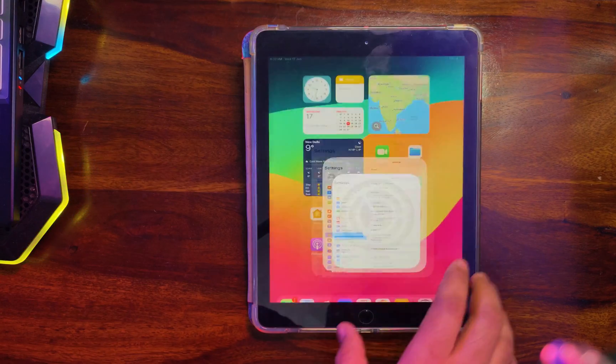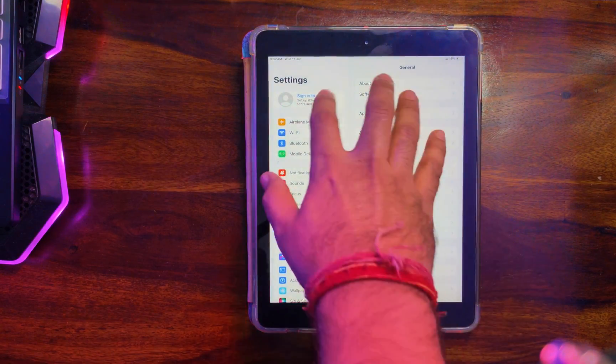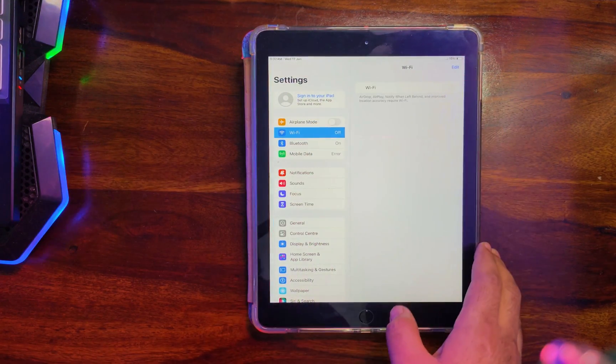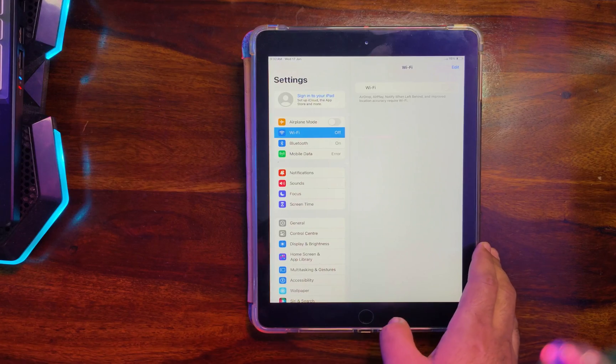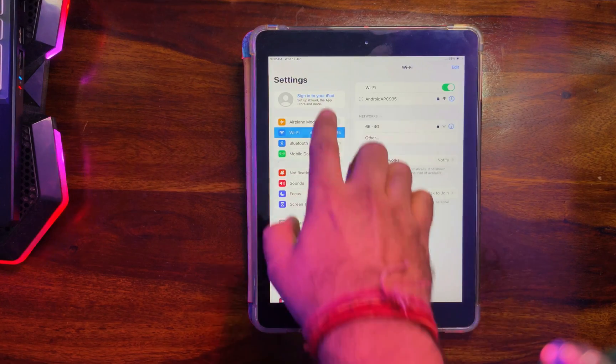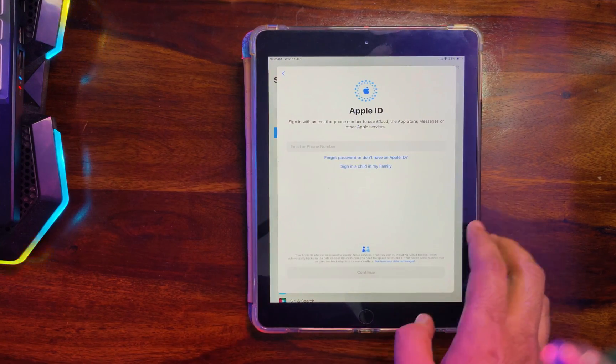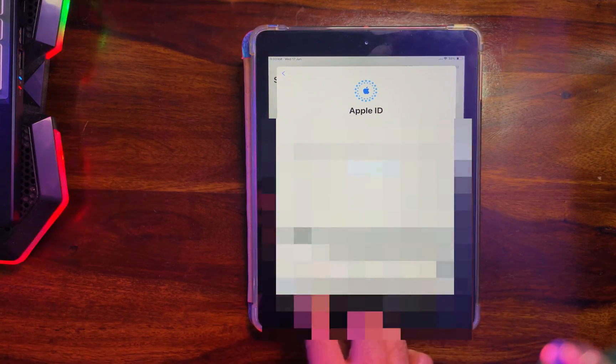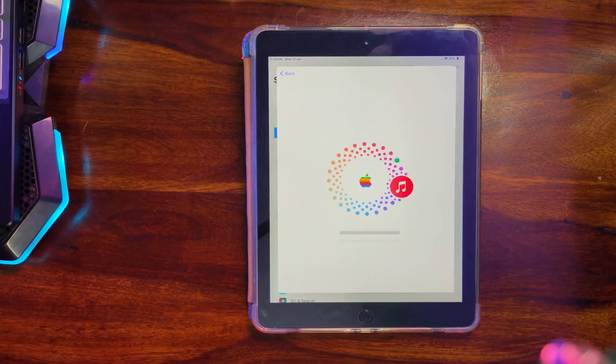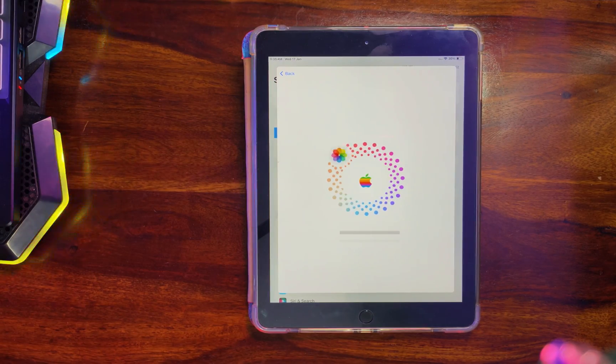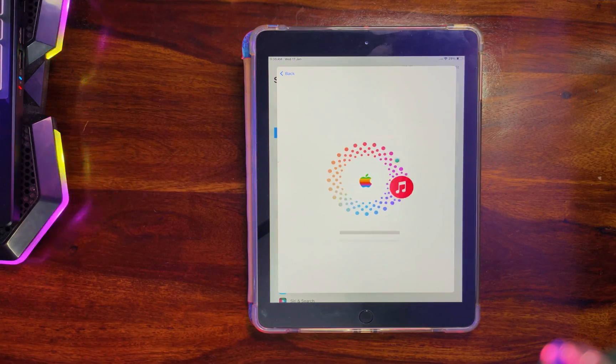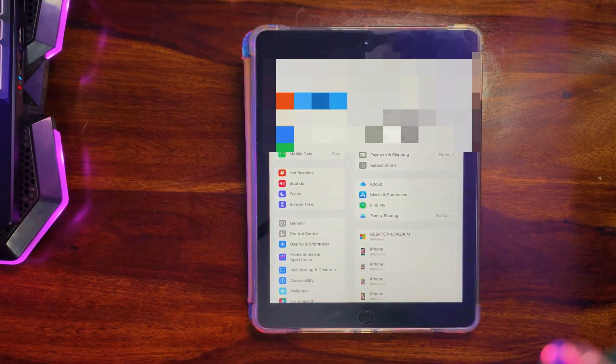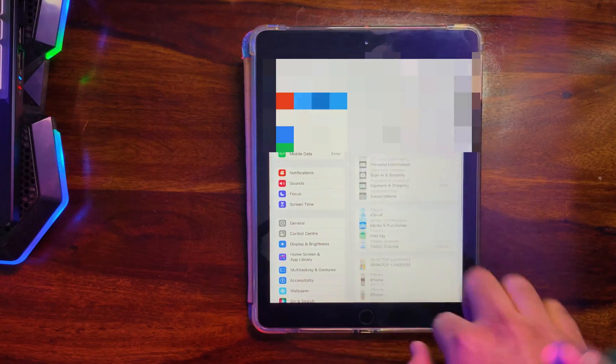Now this bypass also supports some iServices. That includes your iCloud login, Siri, App Store. You can use that, but some may not work. So let me just show you one by one. So first try the iCloud login. So now you can see that the iCloud login is perfectly working.